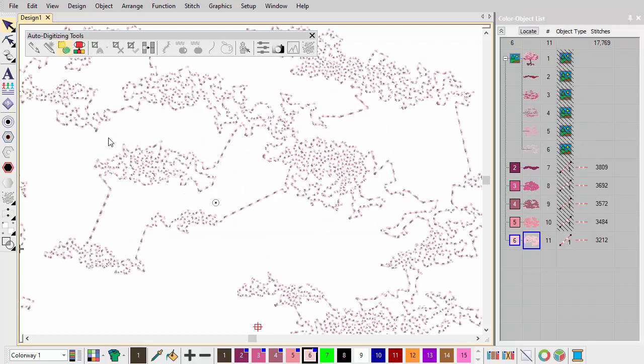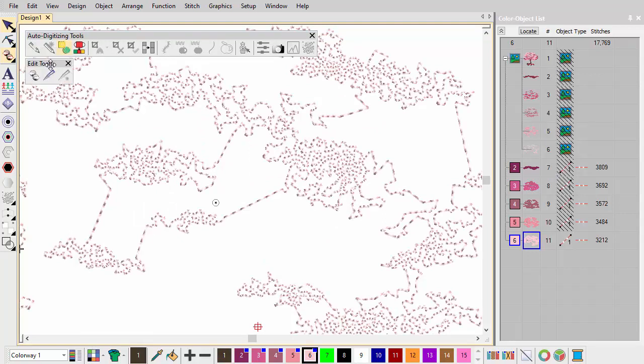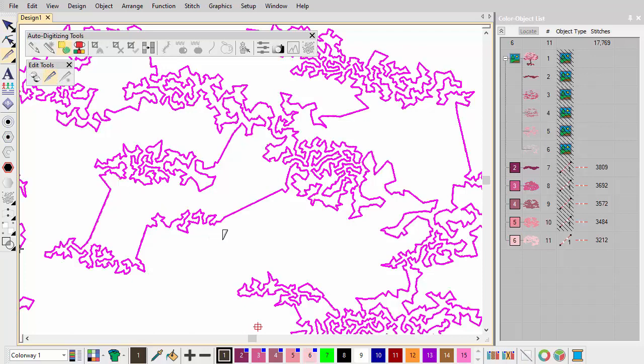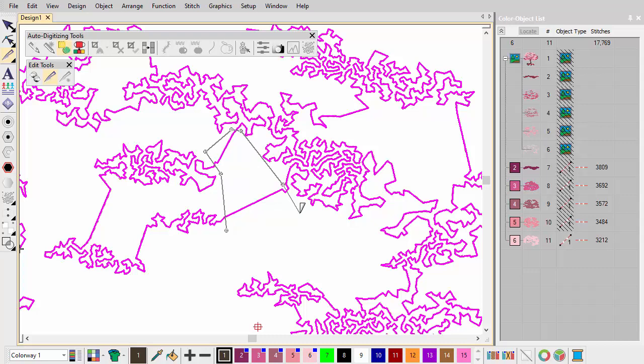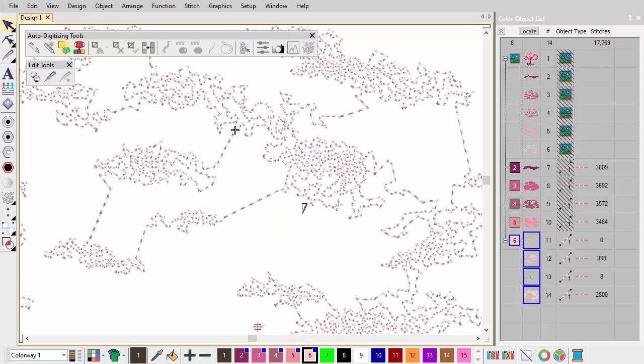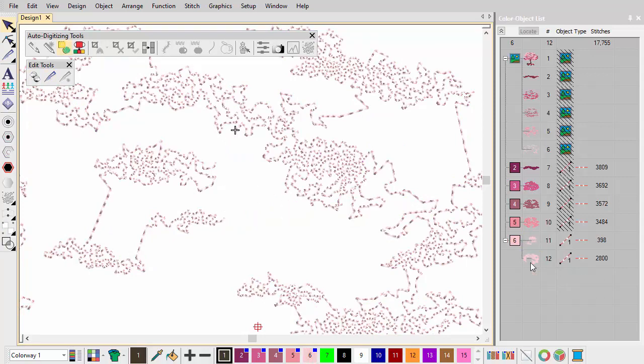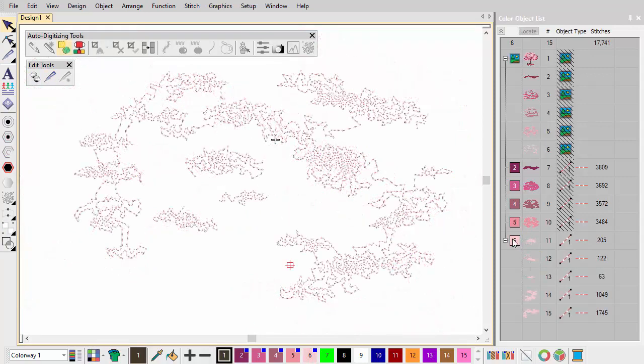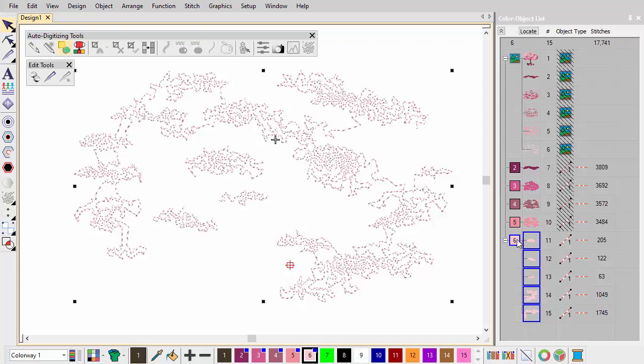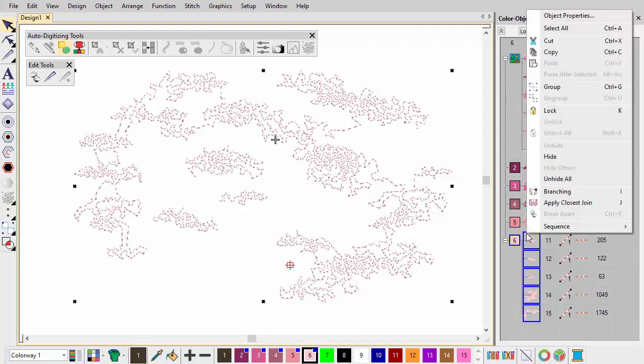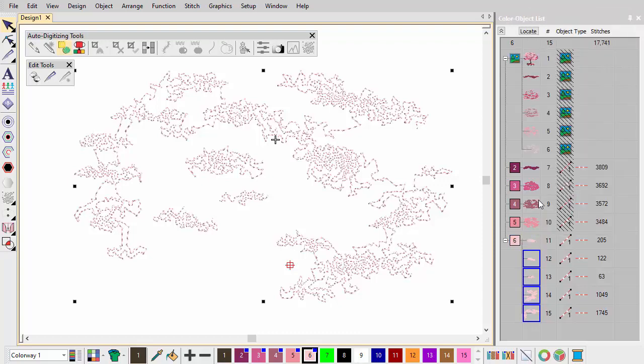At the cost of adding a few trims, remove these connecting stitches with the knife tool. Finally, select all edited objects and reapply Closest Join with the tool, or by pressing J.